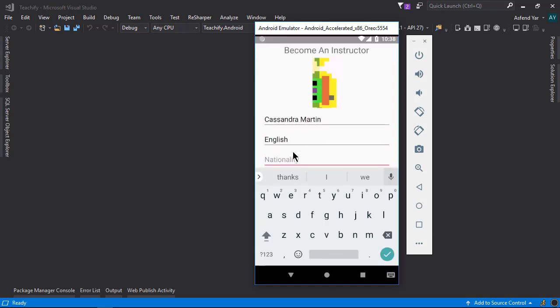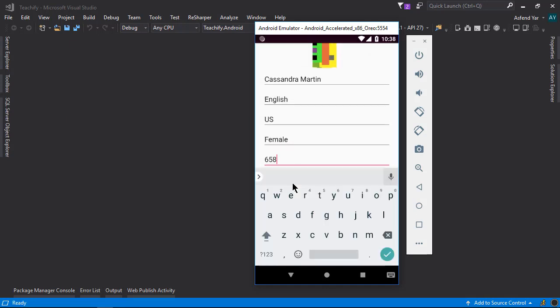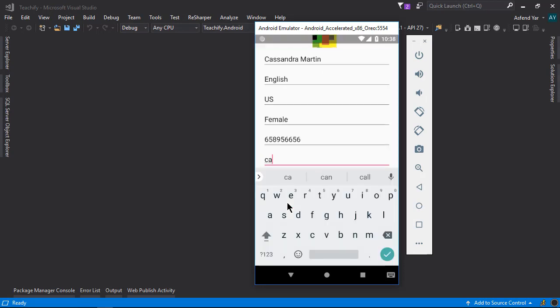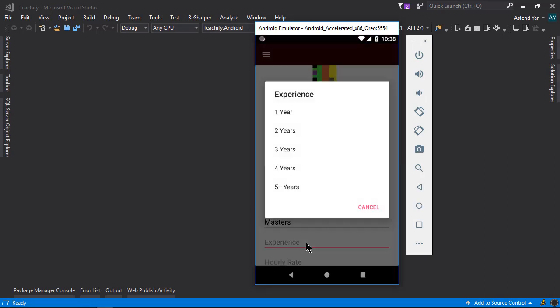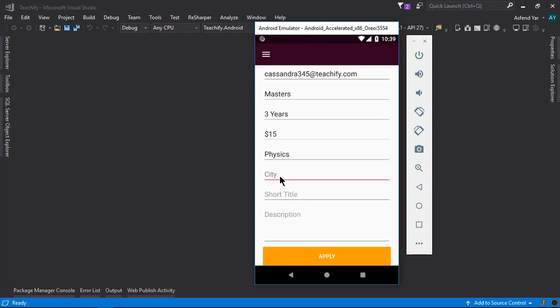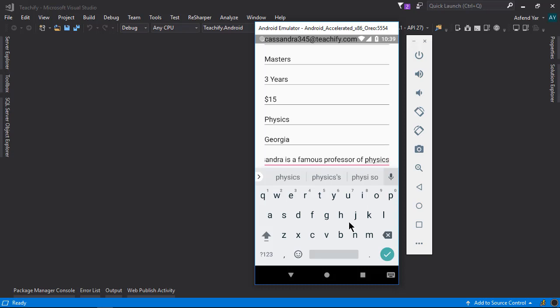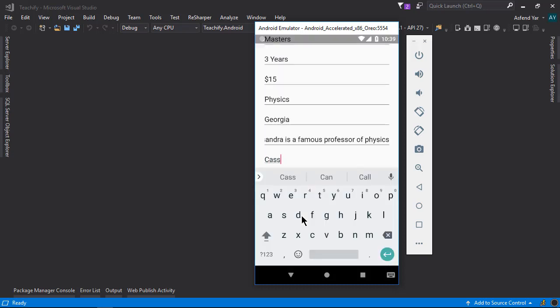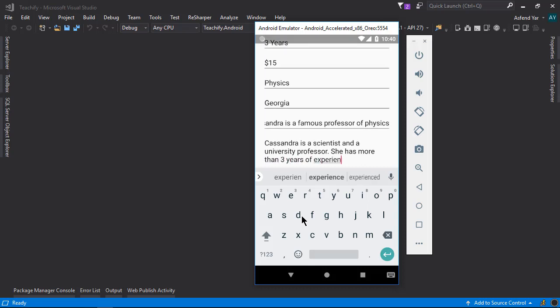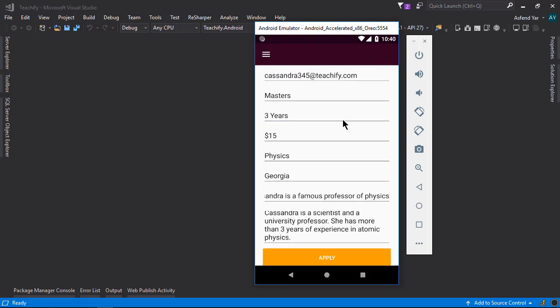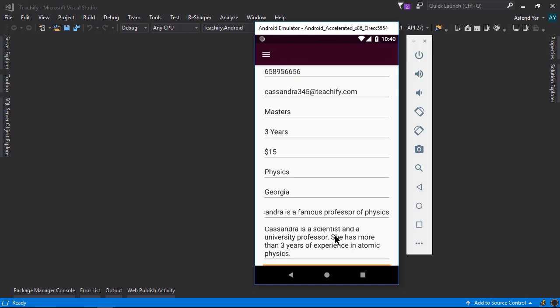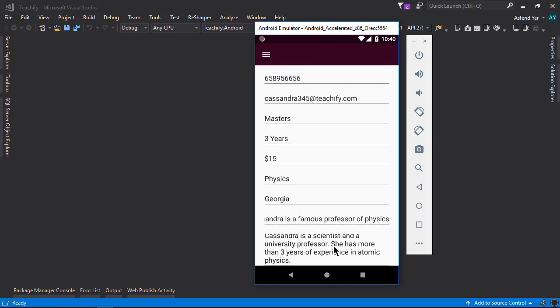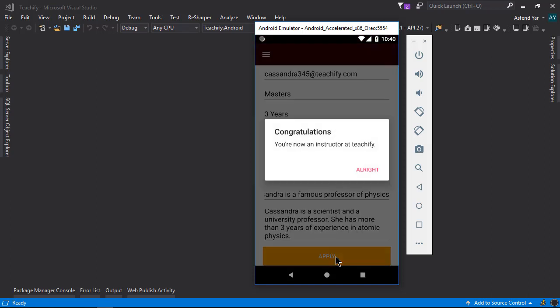And then provide all the details one by one. Now let's apply this and here we go. We are now an instructor.